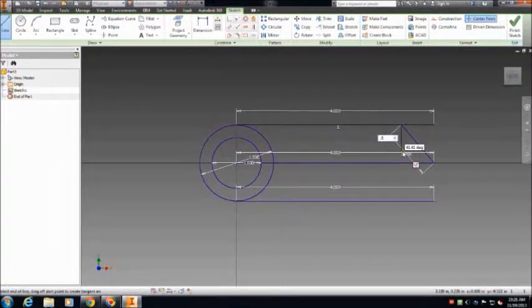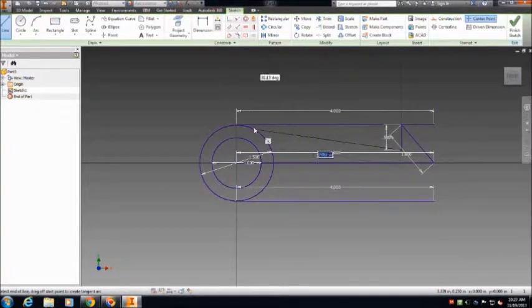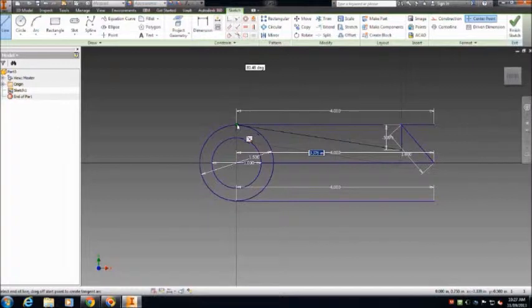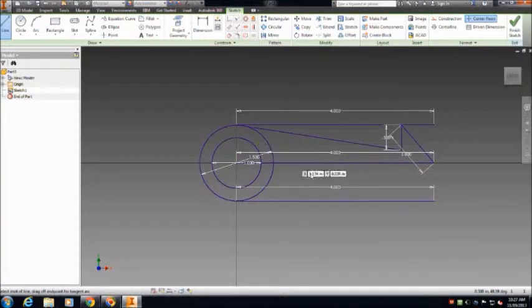Now draw a line starting from the end of the center line that is 1 inch and touches the outer lines you drew. Repeat for the other side.